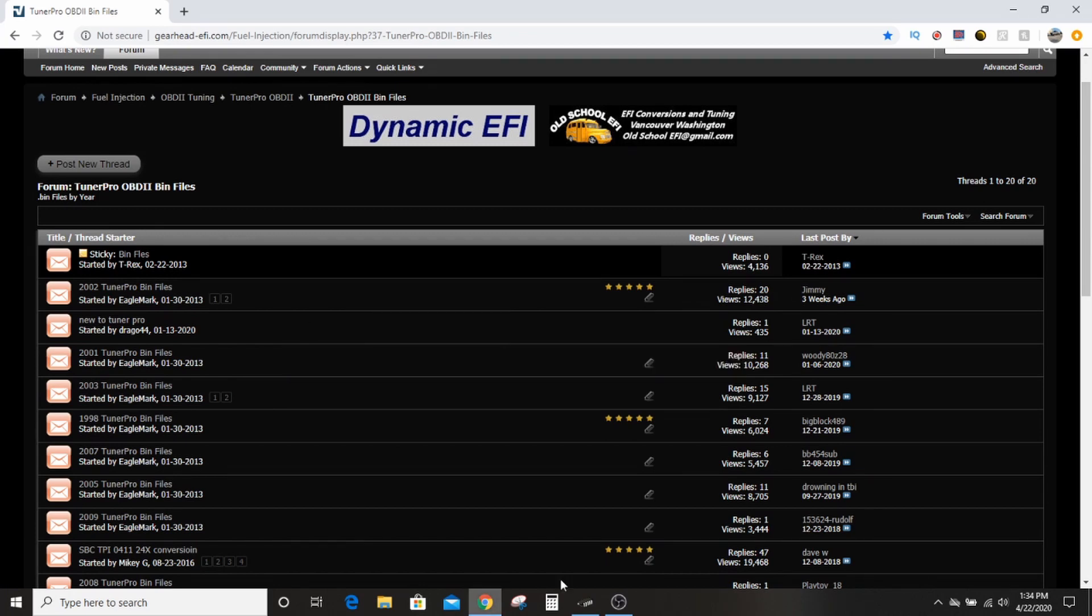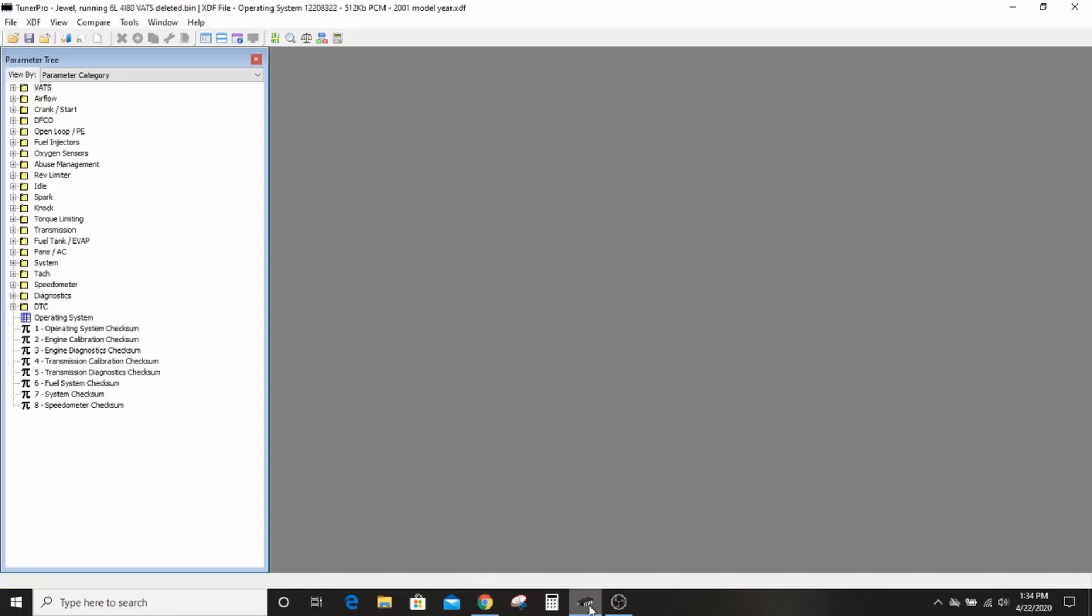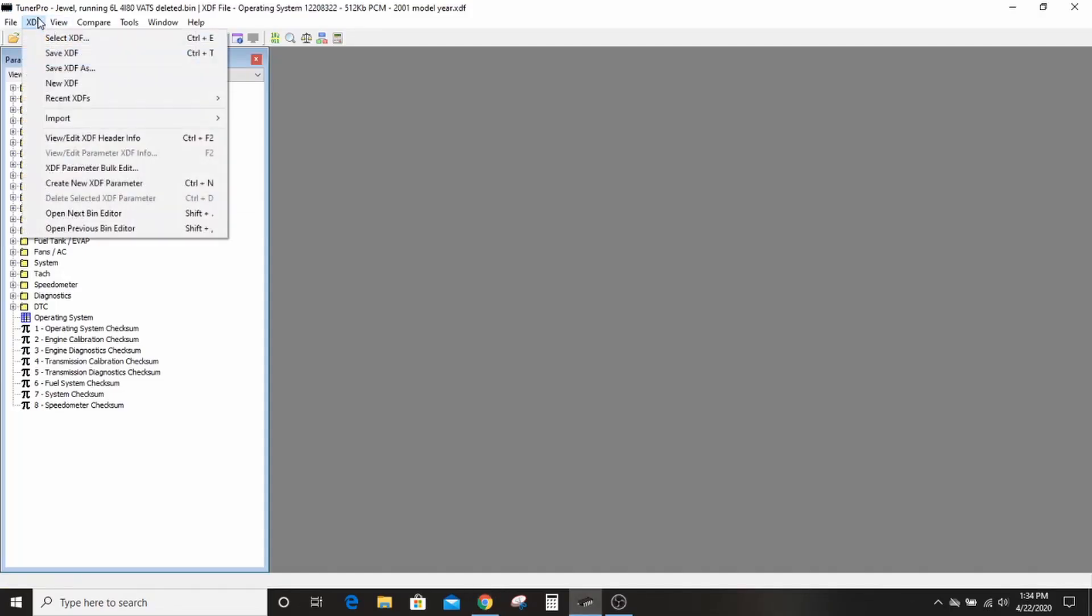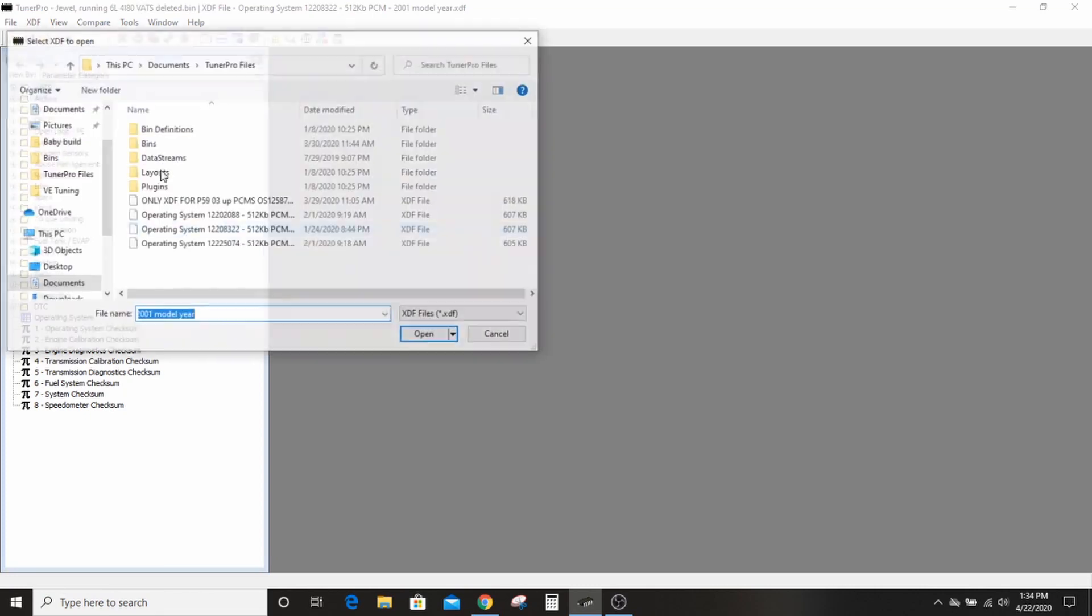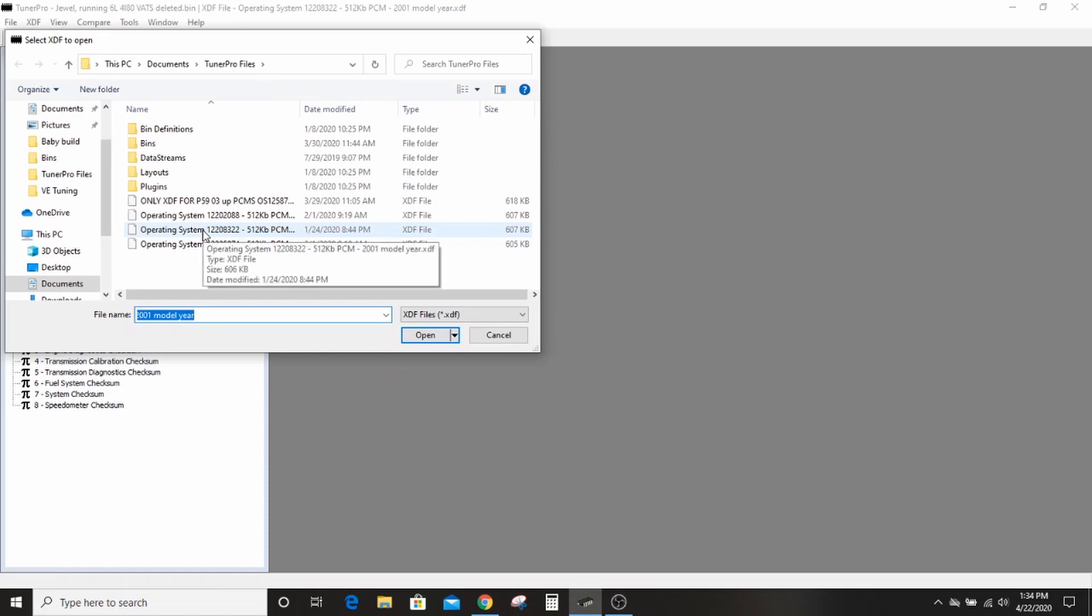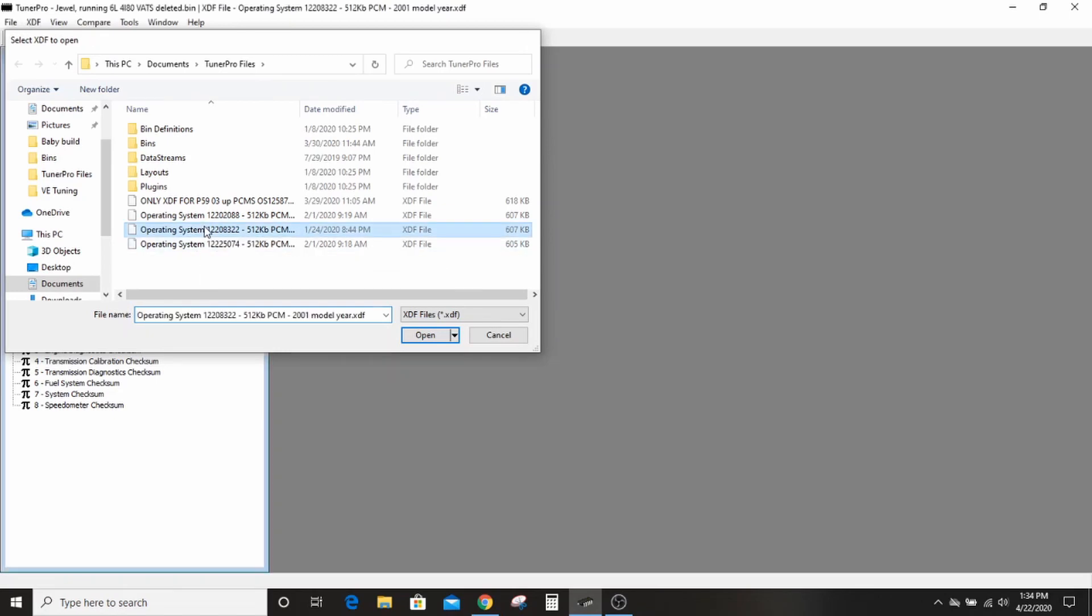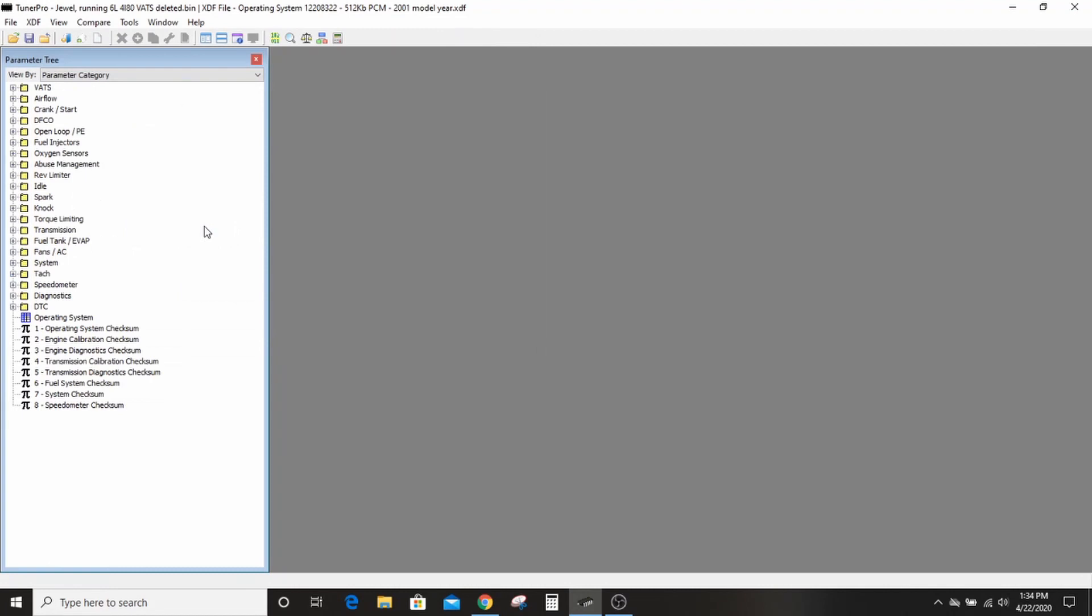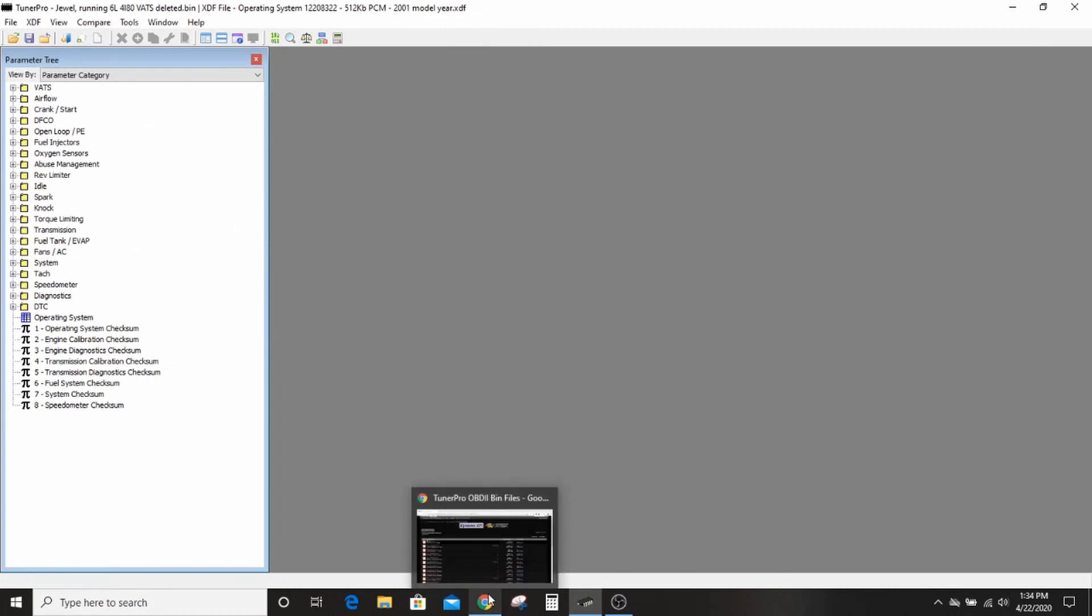So what I'm using today in Tuner Pro is I select my XDF, which are in my Tuner Pro documents in the document section. I like the 8322 XDF. I happen to know that it works and it's all there.